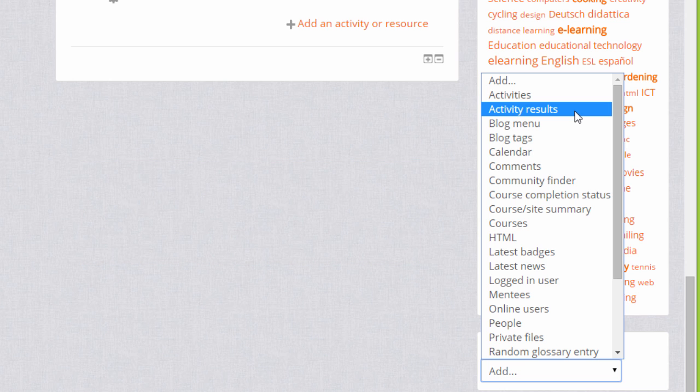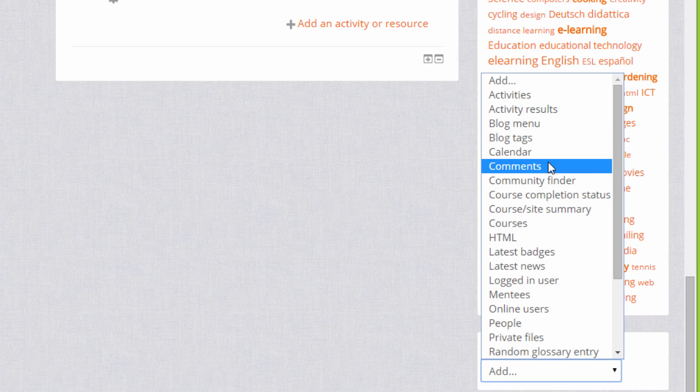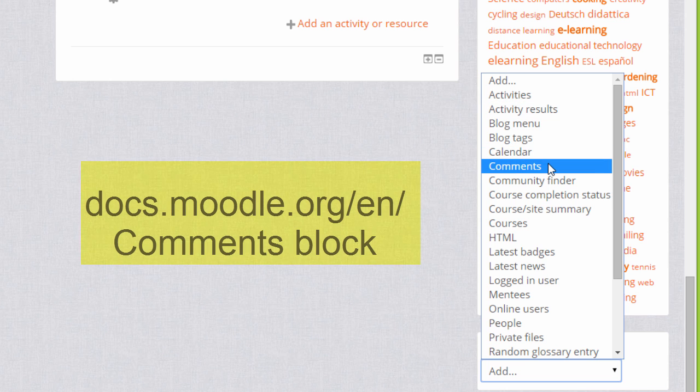There's also a comments block which allows your learners to add short comments to either your course as a whole or to a particular activity.